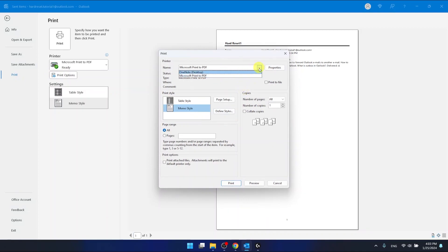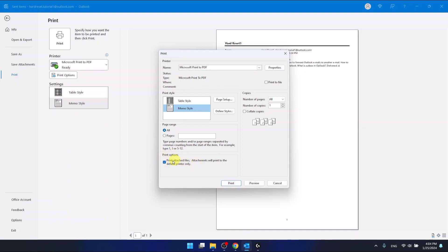You can select the printer. I do not have one connected to my computer as I said before. You have here the print options, and once you select this checkbox, it will print out all attached files. Attachments will print to the default printer only.